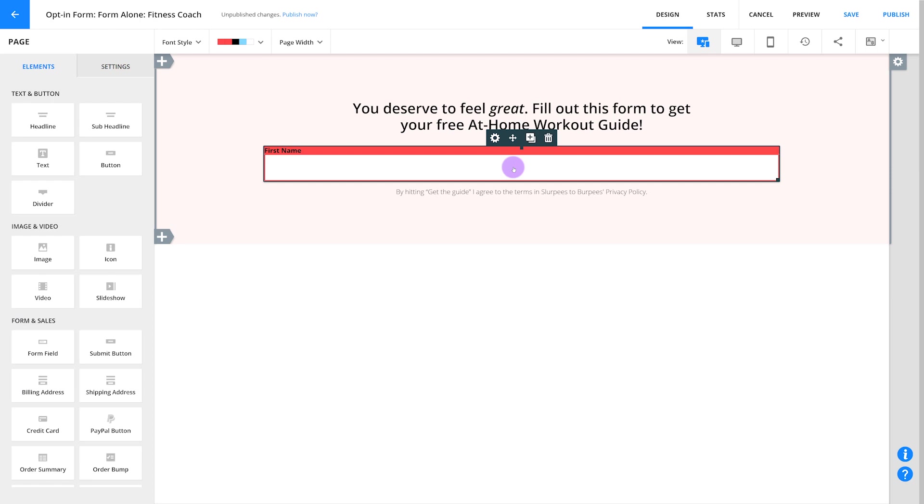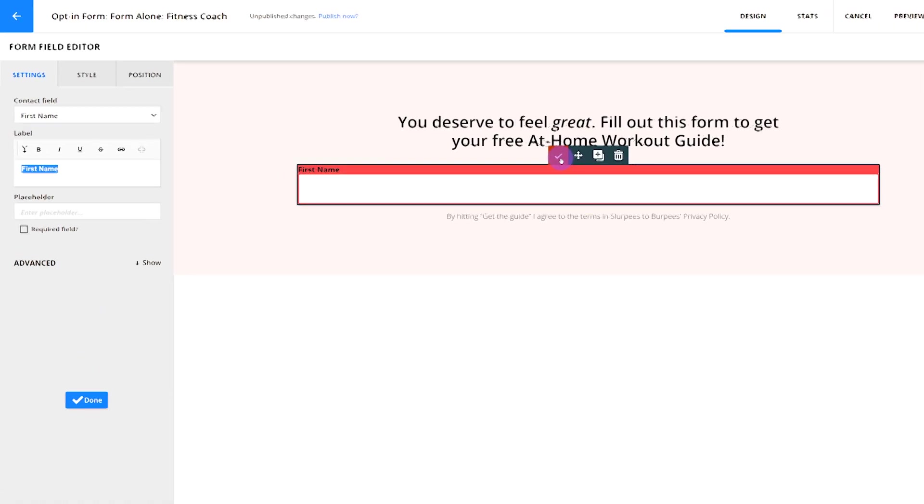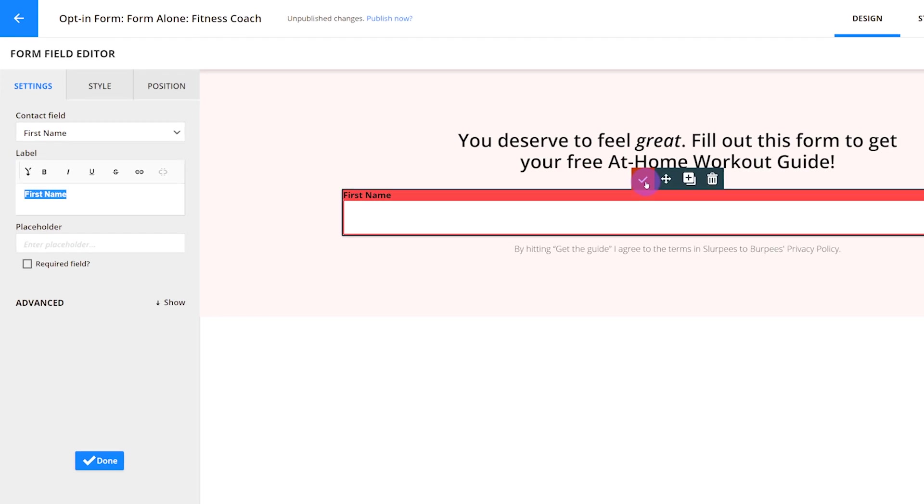To open up your field settings, click on the field or the gear icon. On the left side of your page, you'll see your element palette change. It will say Form Field Editor, and it's going to display three tabs: Settings, Style, and Position.